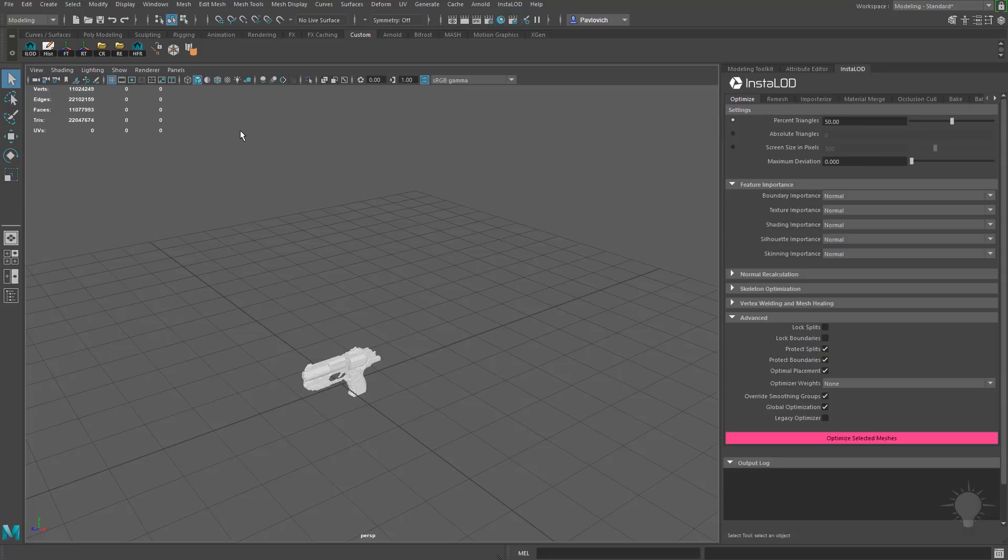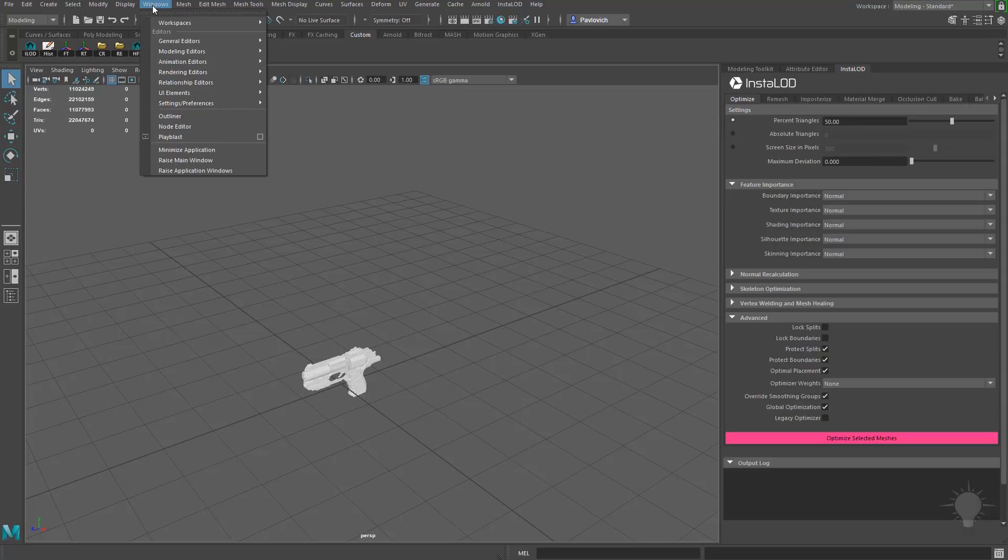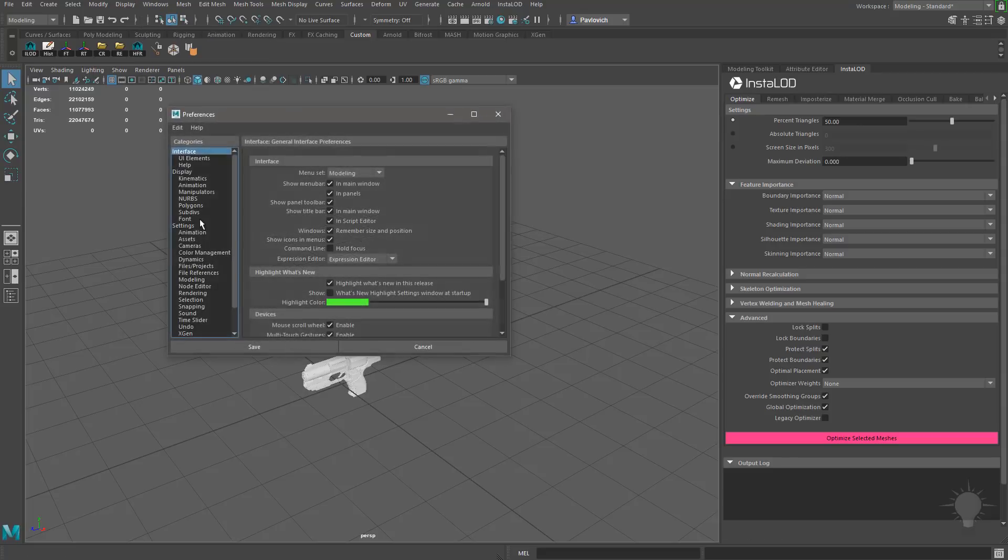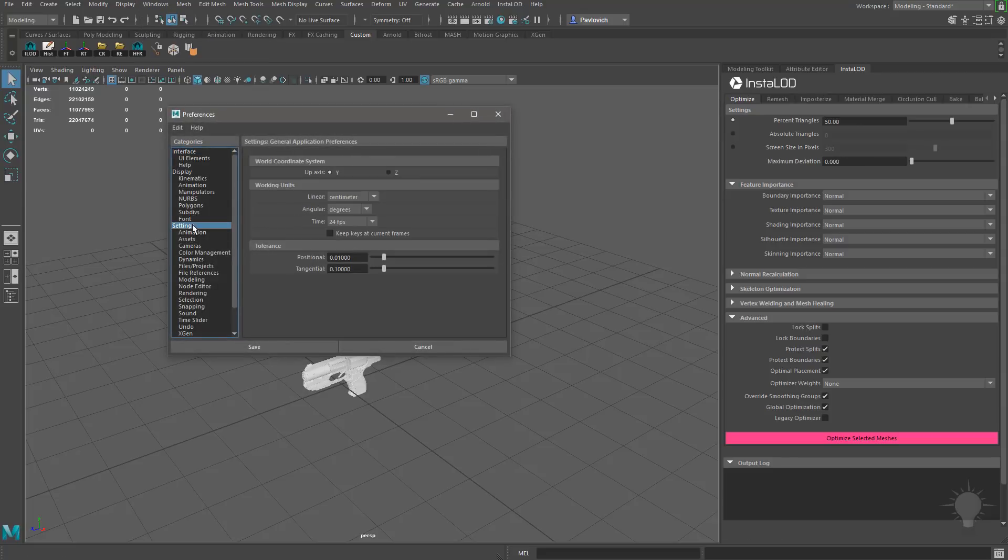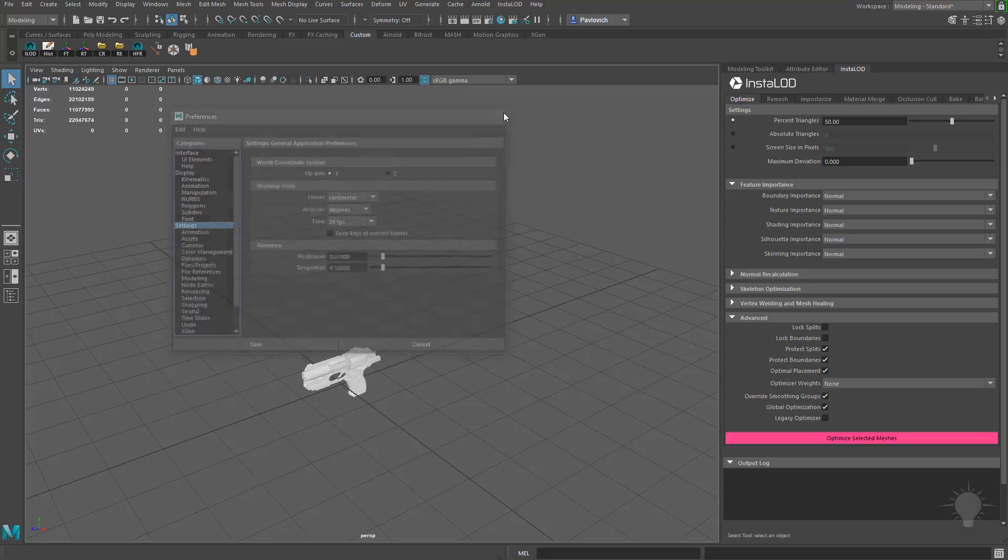In order to find out exactly how small, let's go to Windows, Settings, Preferences, Preferences. Go to Settings. And you're going to see our working units. We're working in centimeters here.